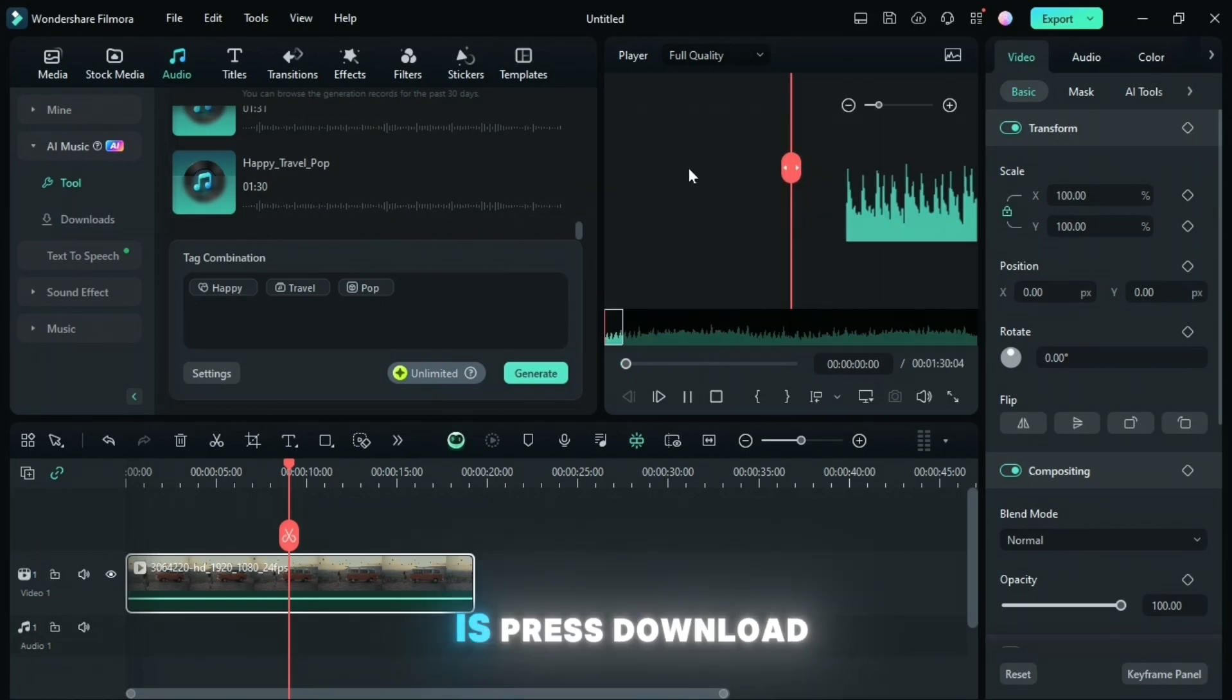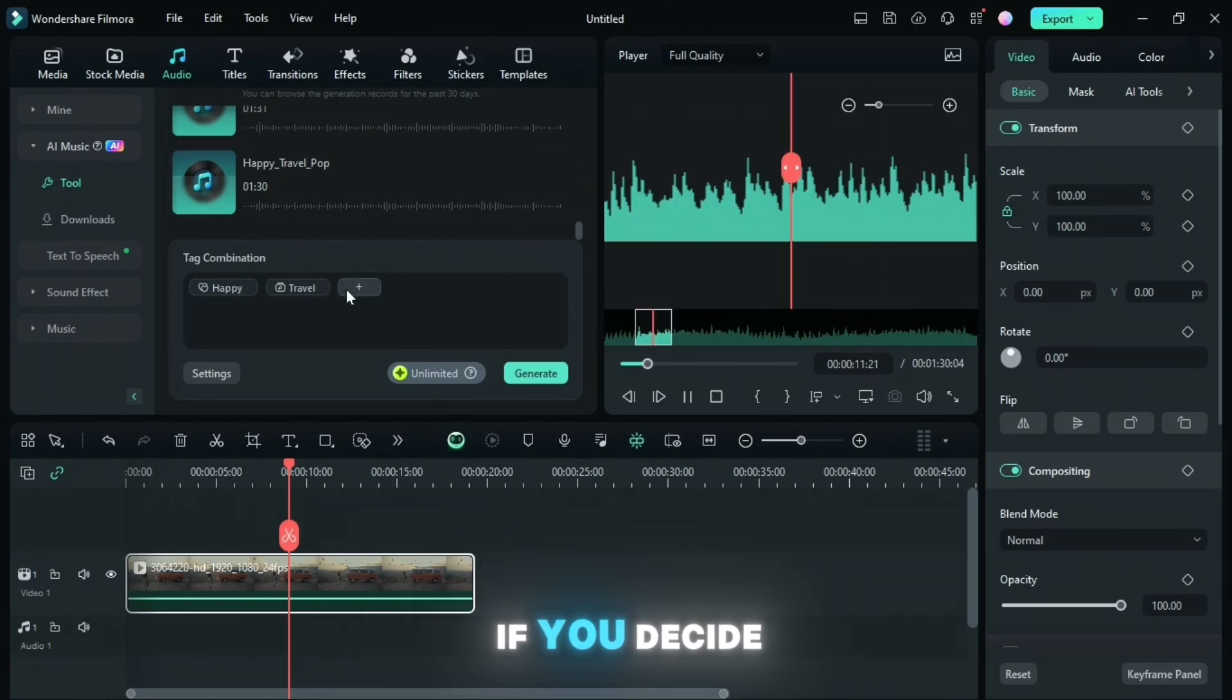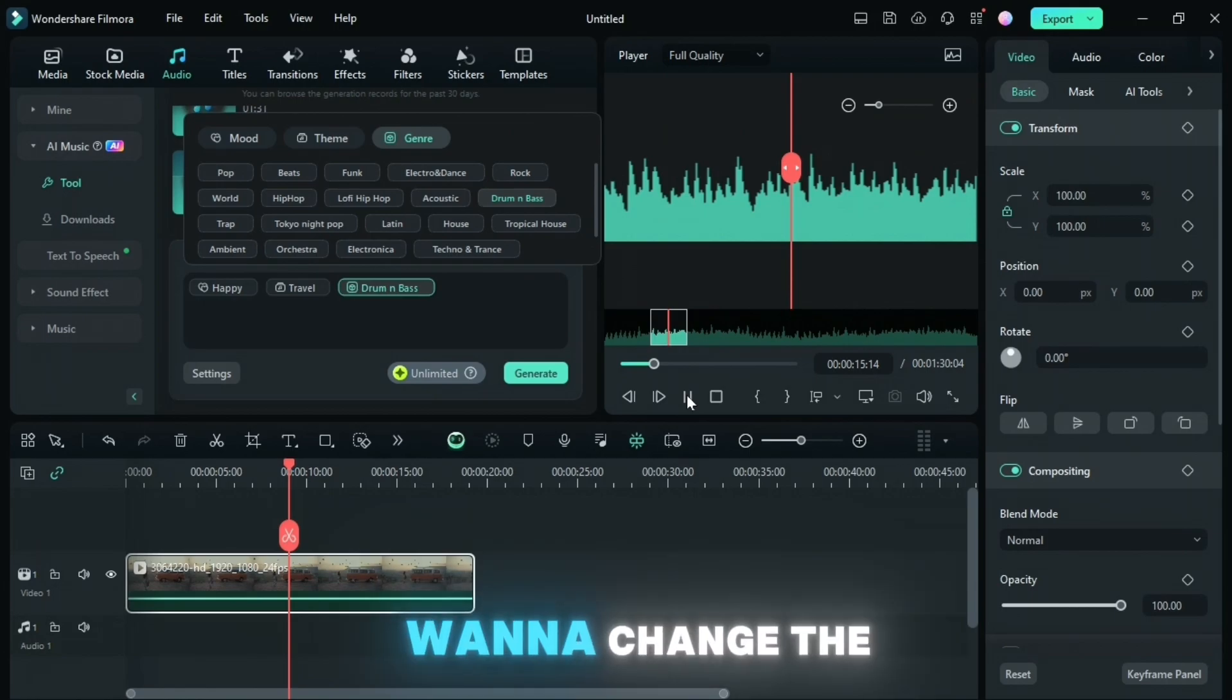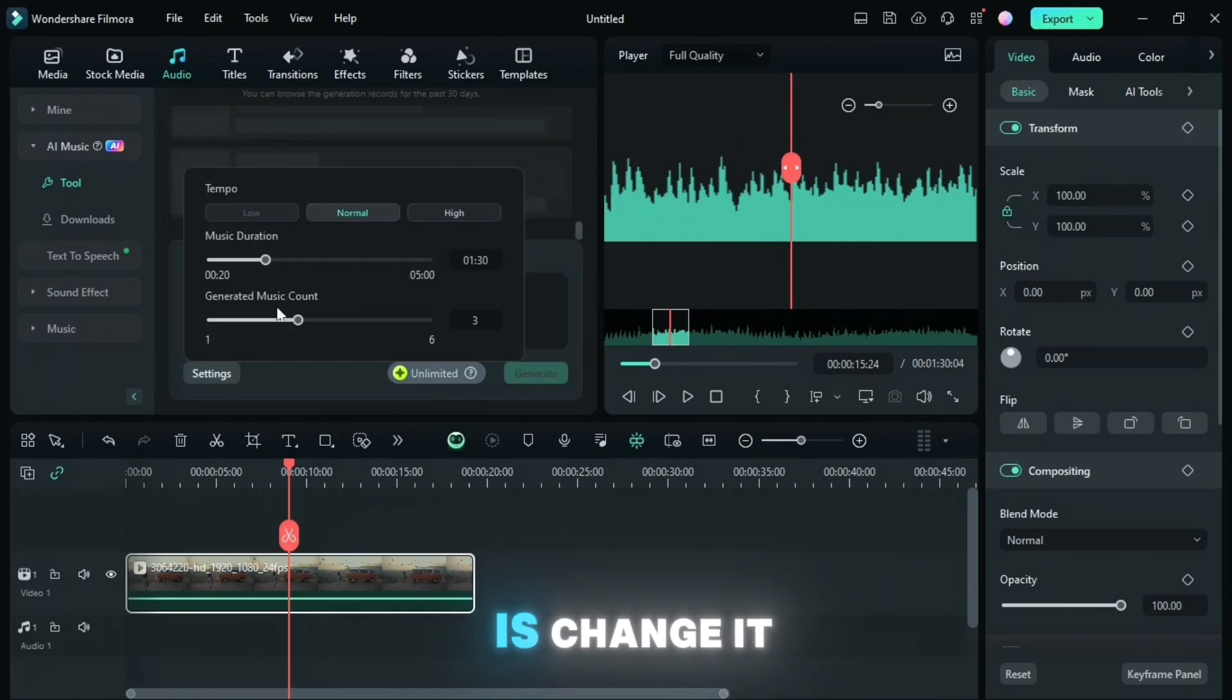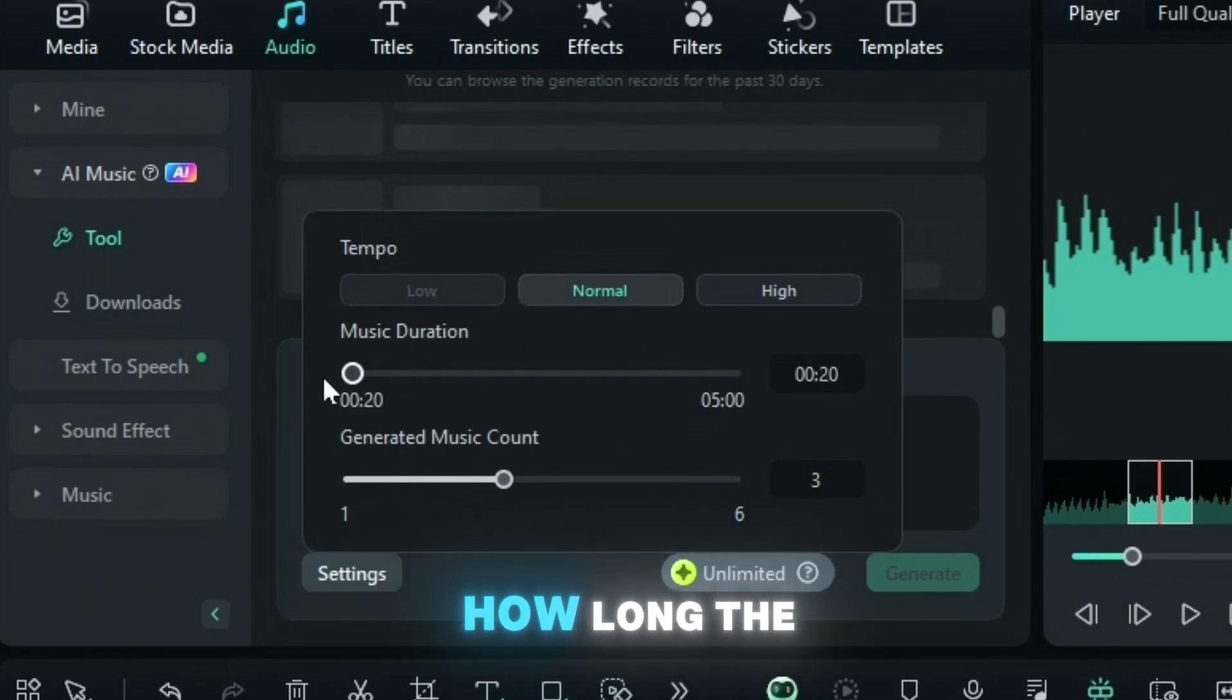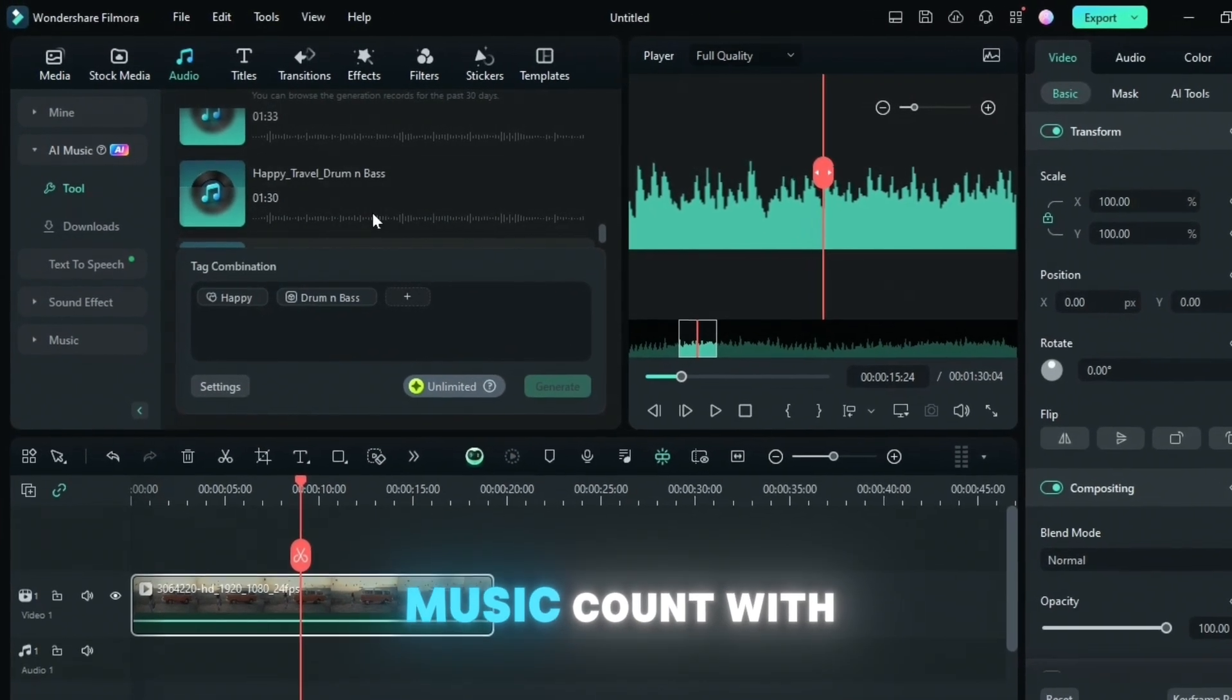So all you have to do is press Download, and then you can listen through with it. If you decide this is a song for you, then just don't change anything. But if you want to change the genre, let's say to Drum and Bass, all you do is change it and then press Generate. Also, if you press Settings, you can change how long the music is, the tempo of the music, and the generated music count.